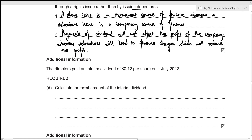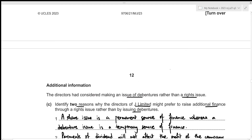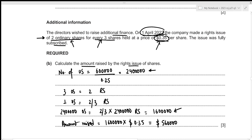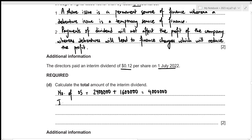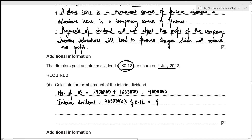For Part (d), the directors paid an interim dividend of $0.12 per share on 1st July 2022. Since the rights issue occurred on 1st April 2022 — before this date — we must pay the dividend on both the original 2,400,000 shares and the 1,600,000 right shares, giving a total of 4,000,000 shares. Total interim dividend = 4,000,000 × $0.12 = $480,000.